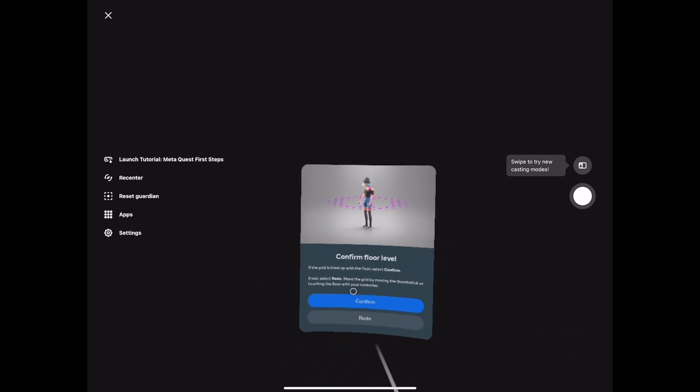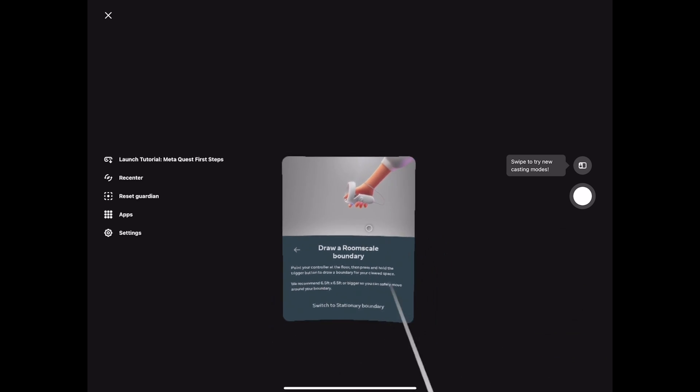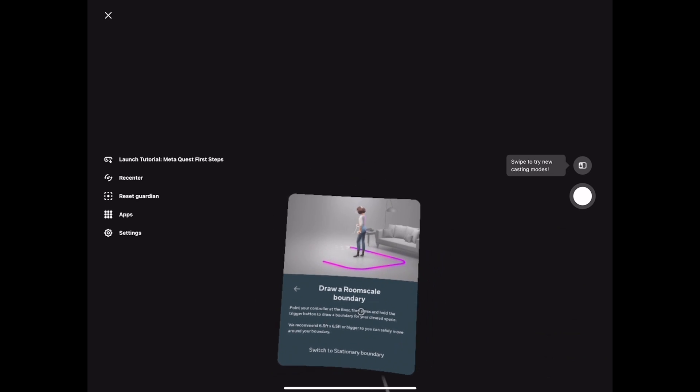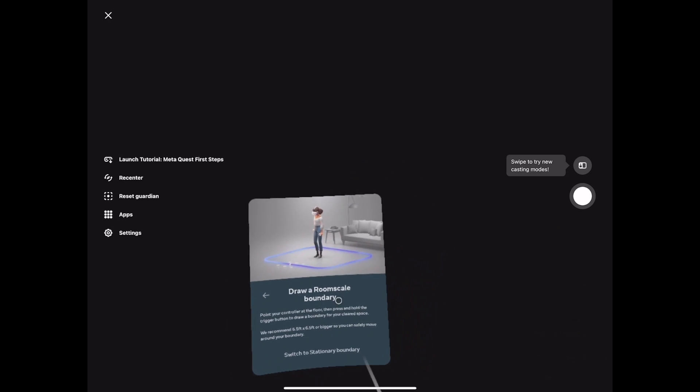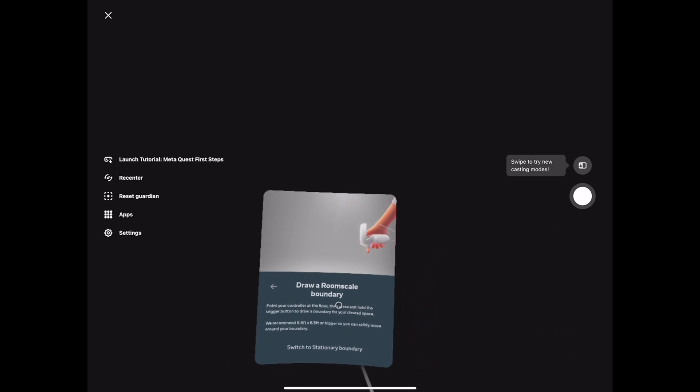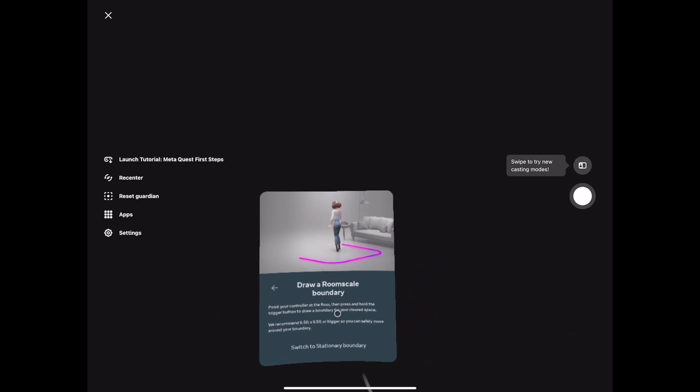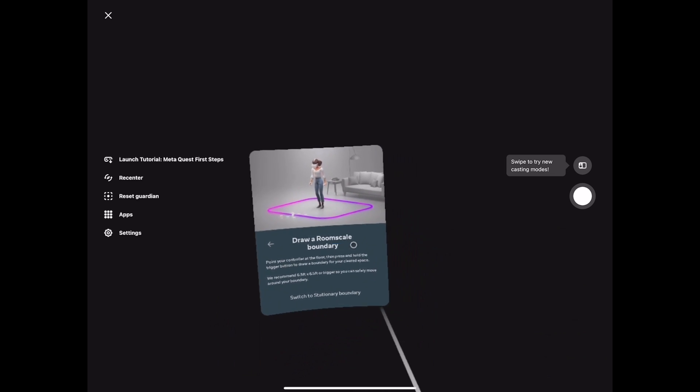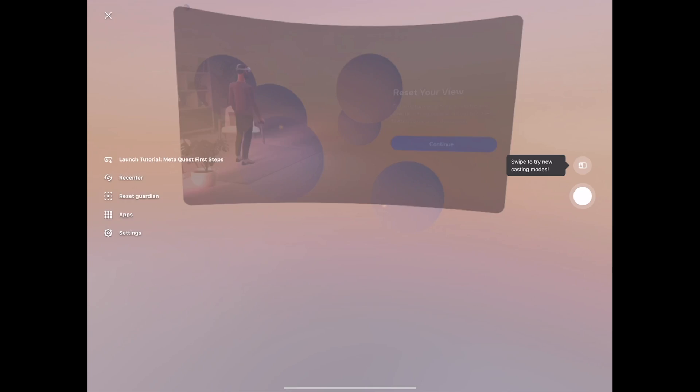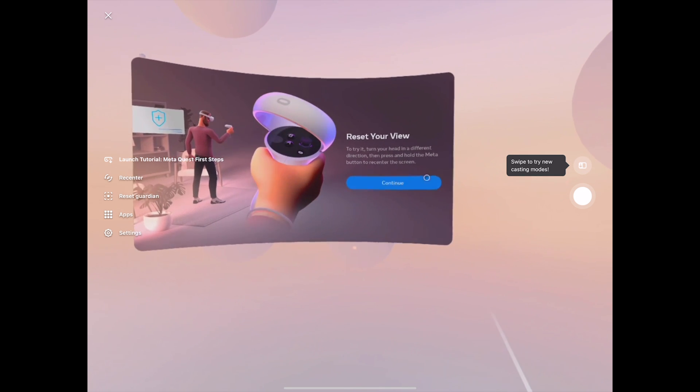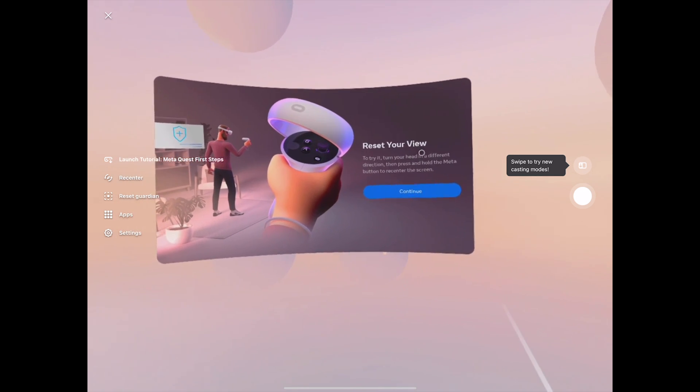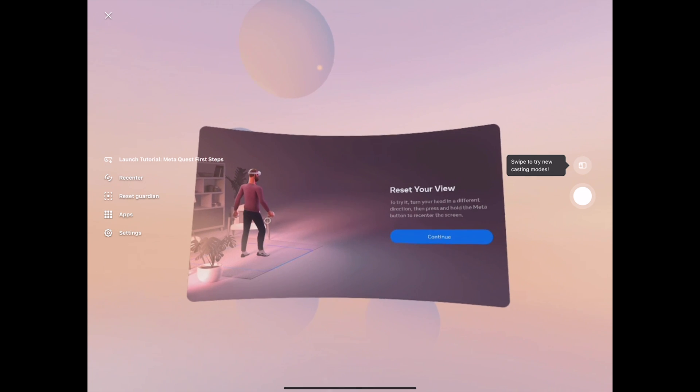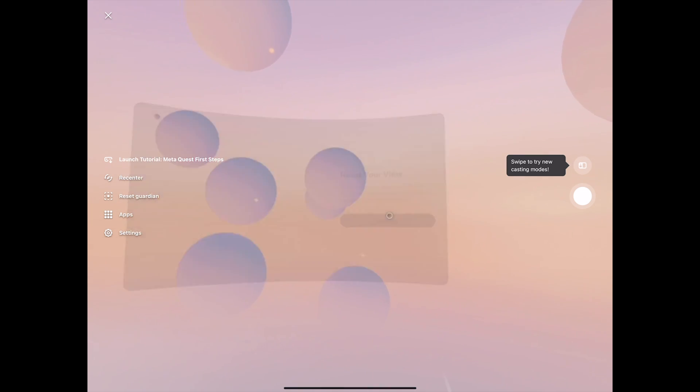Once you've done so, press and confirm. Draw a boundary. This is very important, don't go too close to your walls or any furniture. I would actually keep a good distance from your walls, so at least 60 centimeters. Once you've done so, tap on confirm. There you go, reset your view. You can go ahead and reset it. It's going to teach you how to reset your view and all that stuff, just continue on.